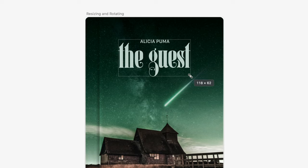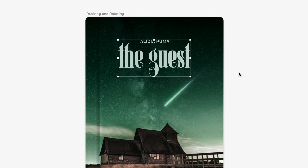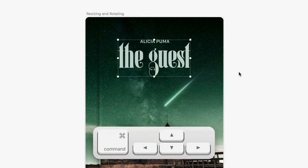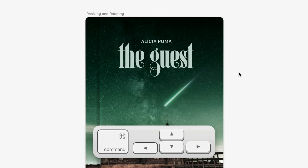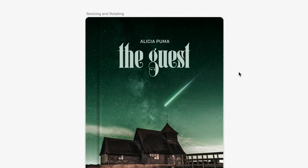For precise size adjustments, you can also hold the Command key and use the left and right arrows to nudge the width, or the up and down arrows to nudge the height.